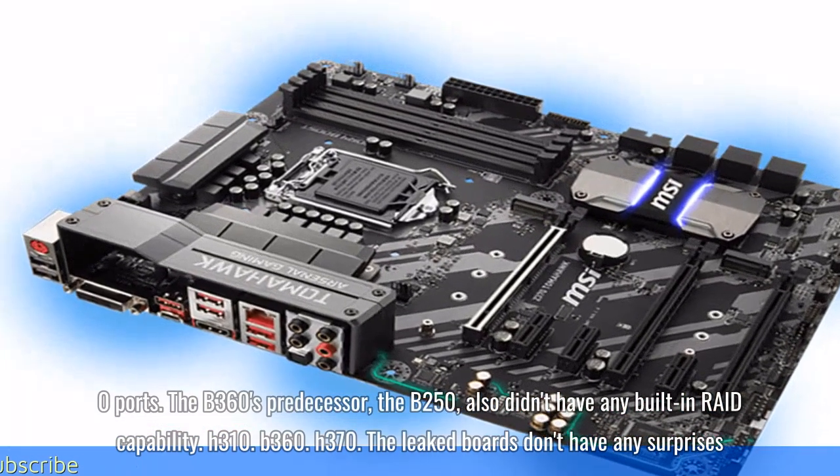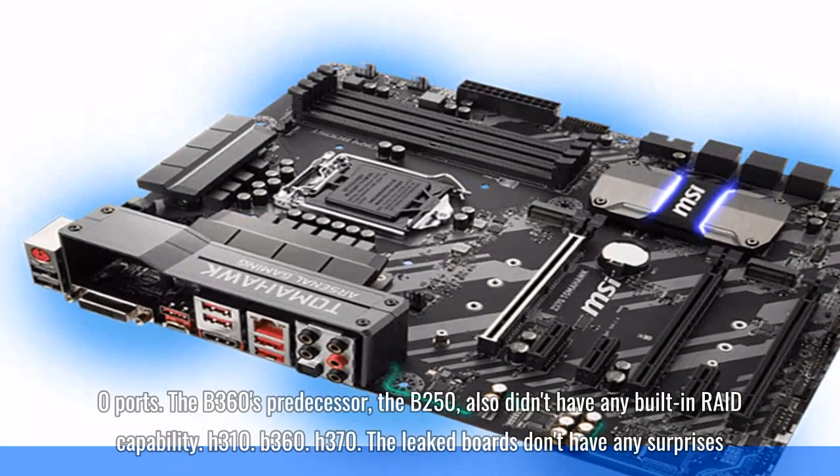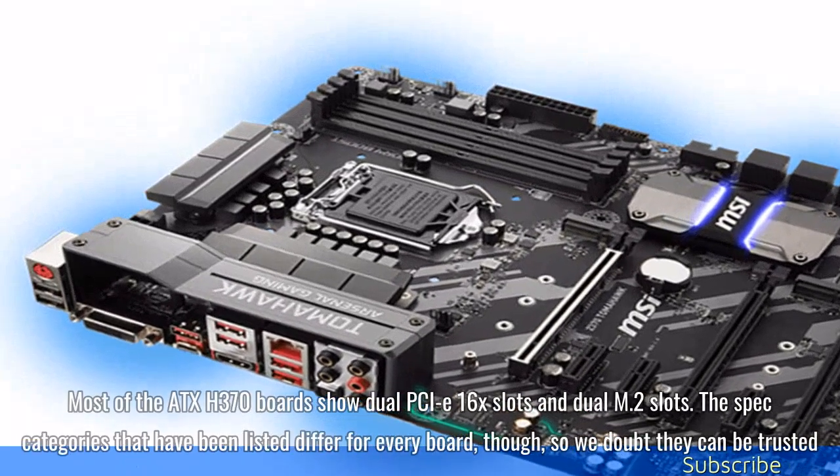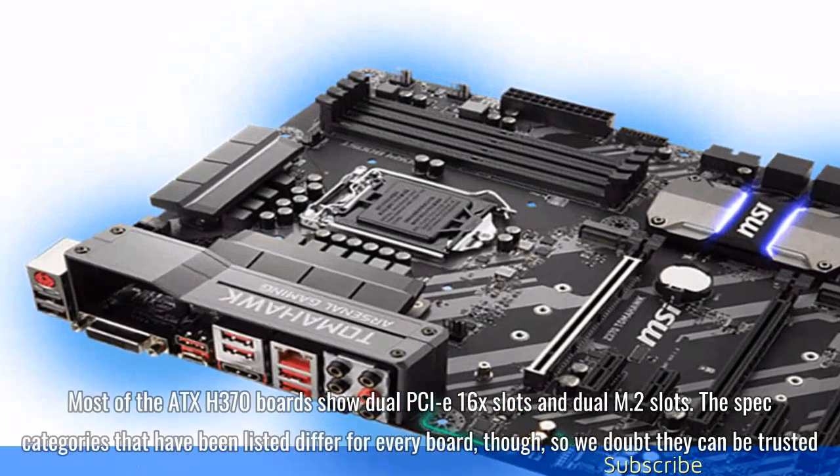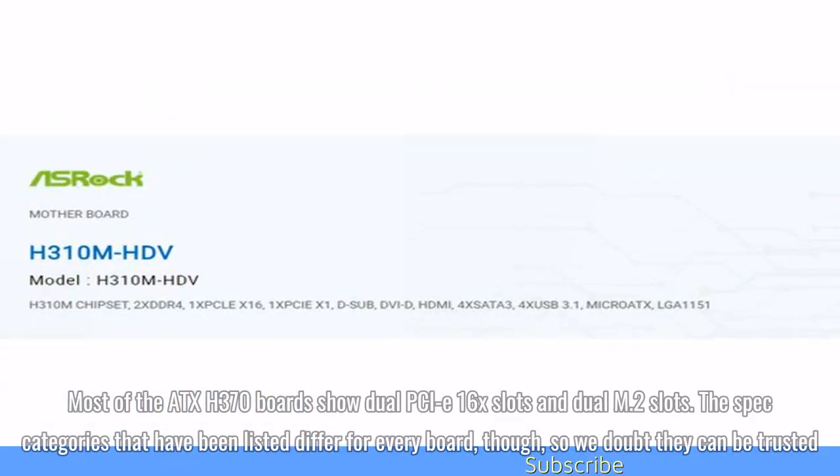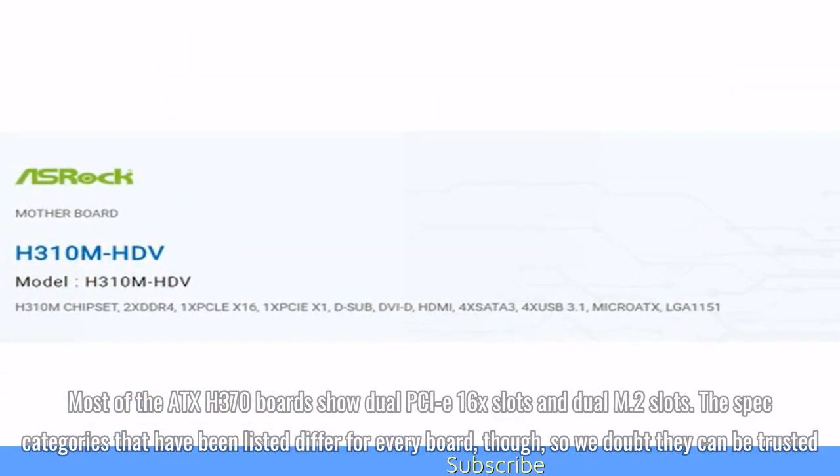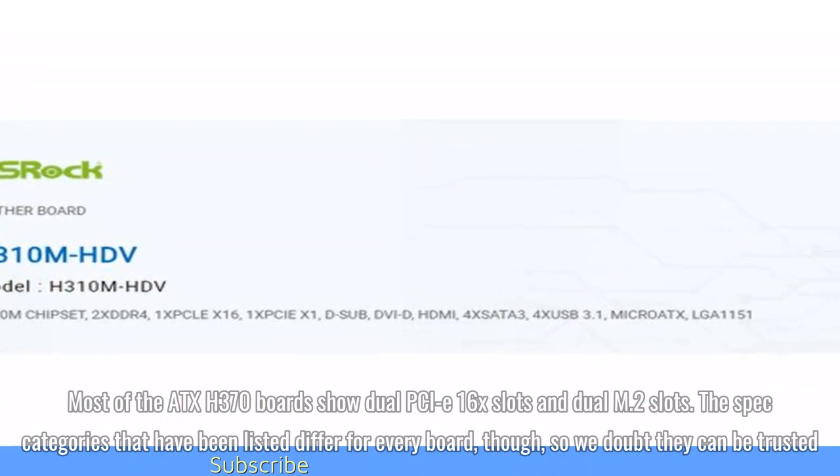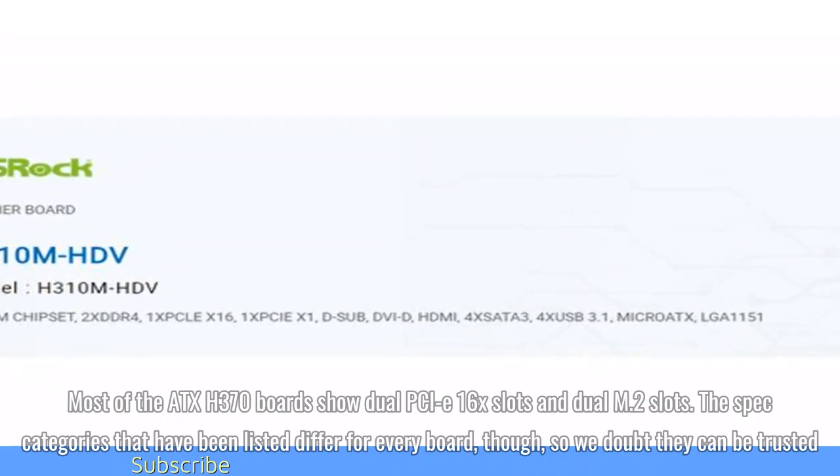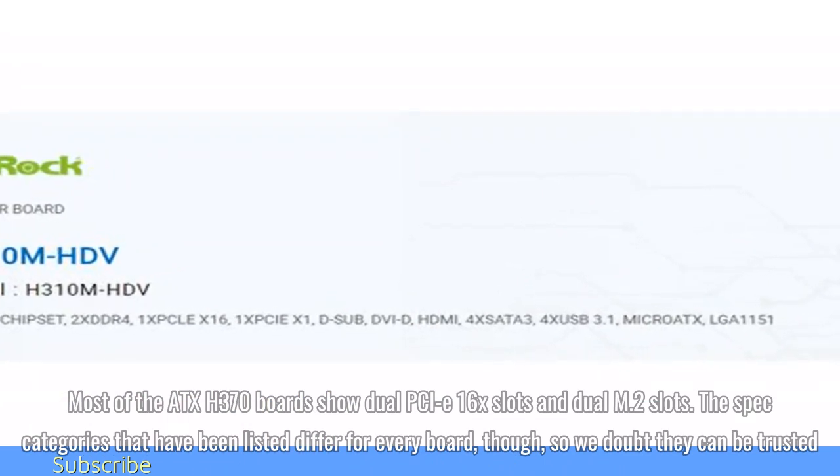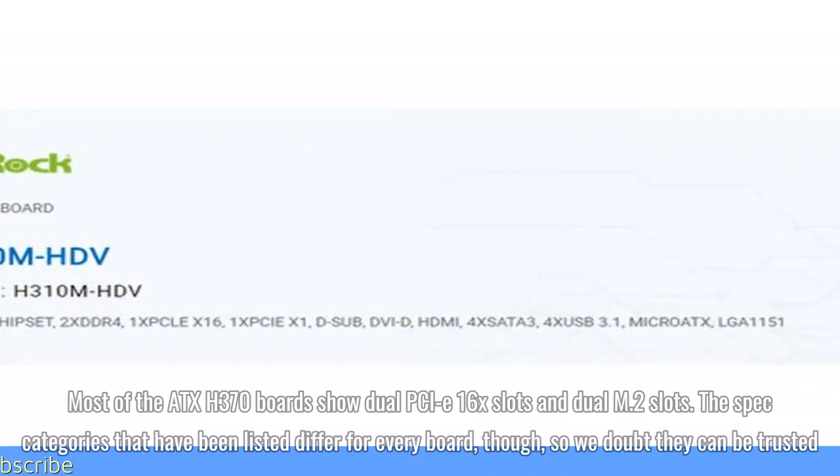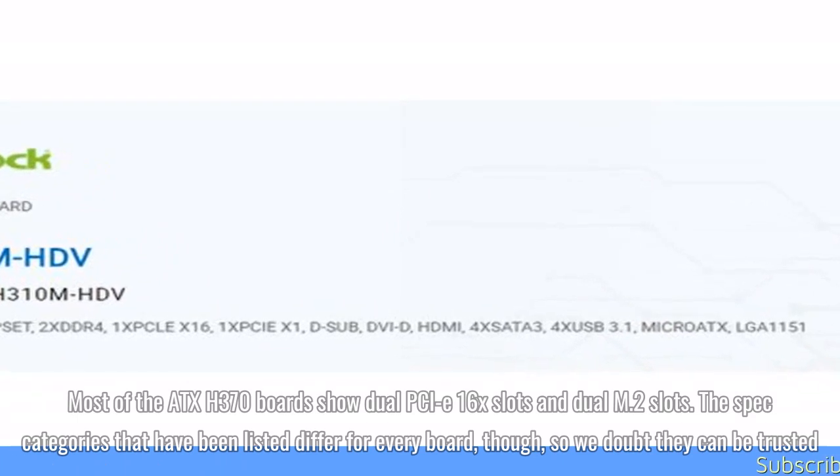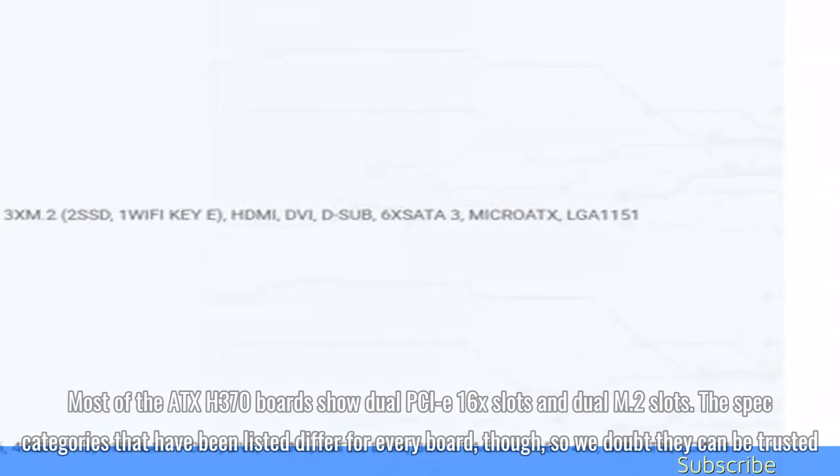The leaked boards don't have any surprises. Most of the ATX H370 boards show dual PCIe 16X slots and dual M.2 slots. The spec categories that have been listed differ for every board though, so we doubt they can be trusted.